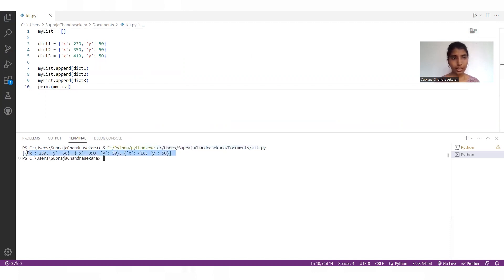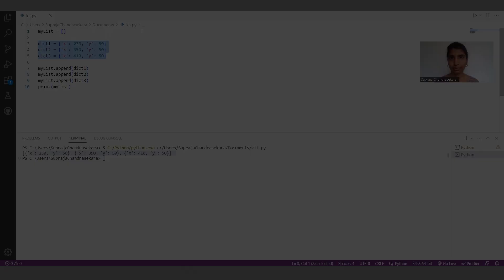Inside the list, all these three dictionaries are added.